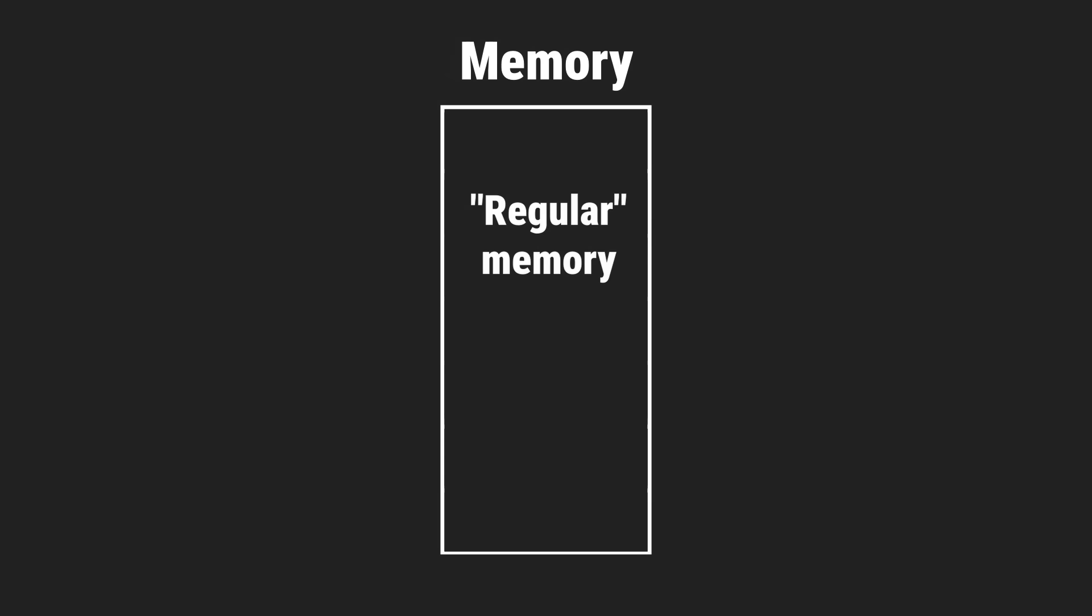Most of the time you're working with regular memory like RAM or flash. But some of those boxes are wired up to hardware instead. That's what we call memory-mapped I/O.